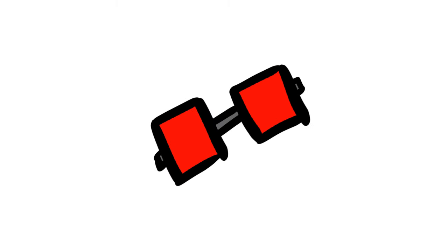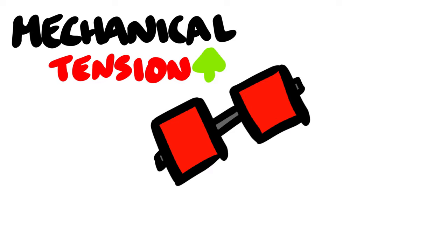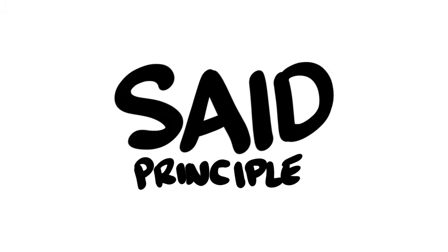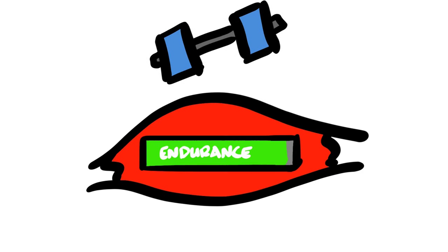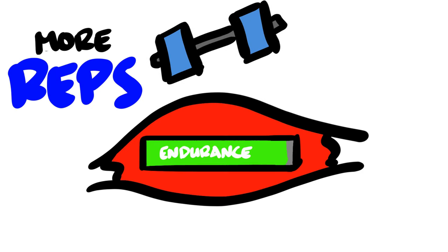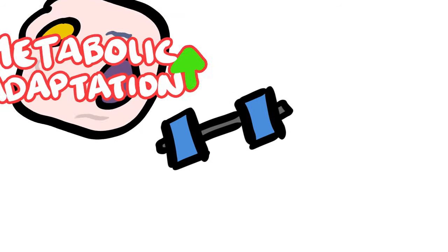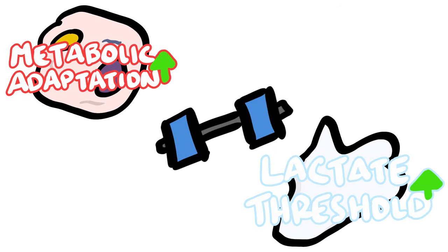Doing so maximizes mechanical tension, stimulating your stronger Type 2 fibers, and also improves neuromuscular adaptations. But the same SAID principle also applies with light weights in terms of muscular endurance. If you want to be able to lift more reps, you'll have to do more high rep training, which also increases metabolic adaptation and lactate threshold, combating muscle fatigue.